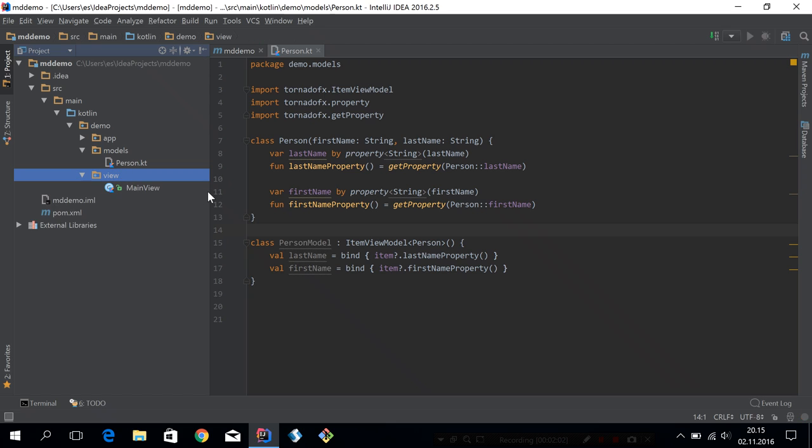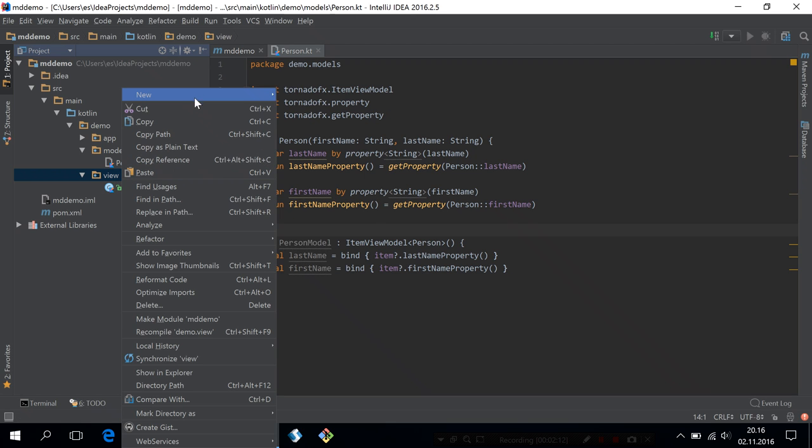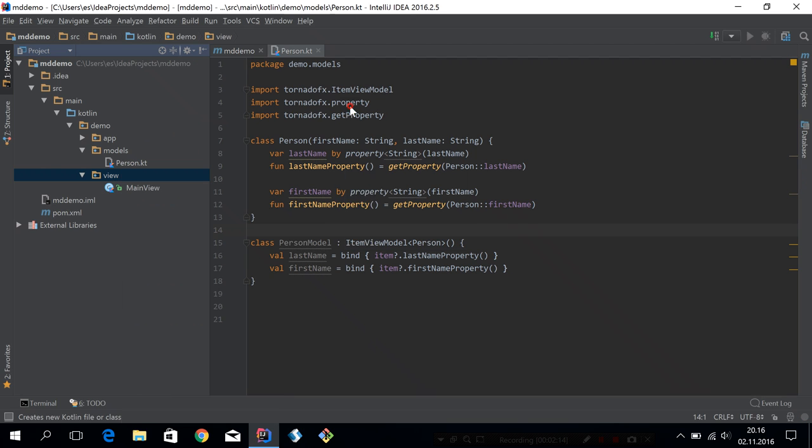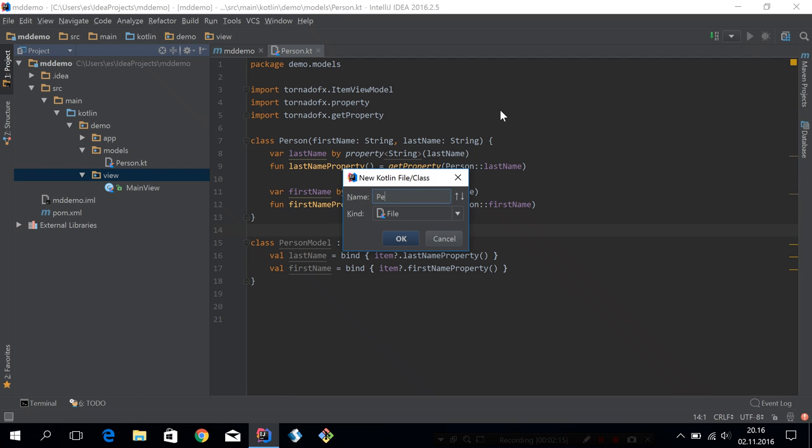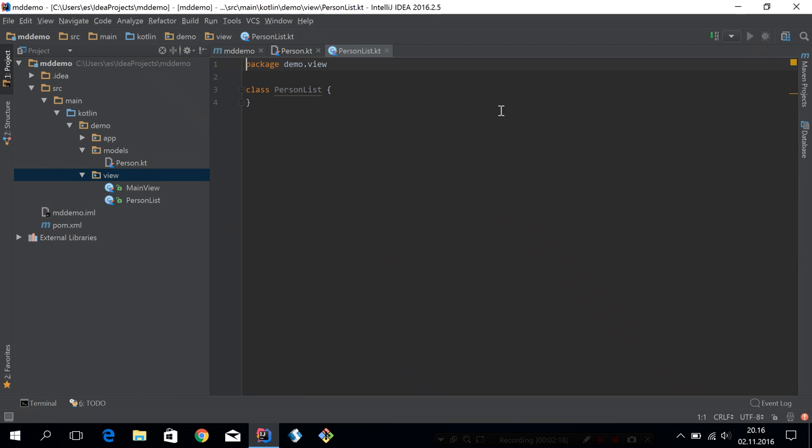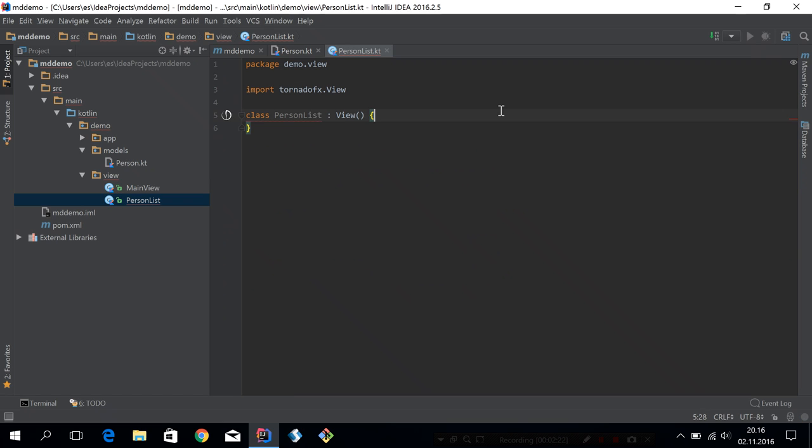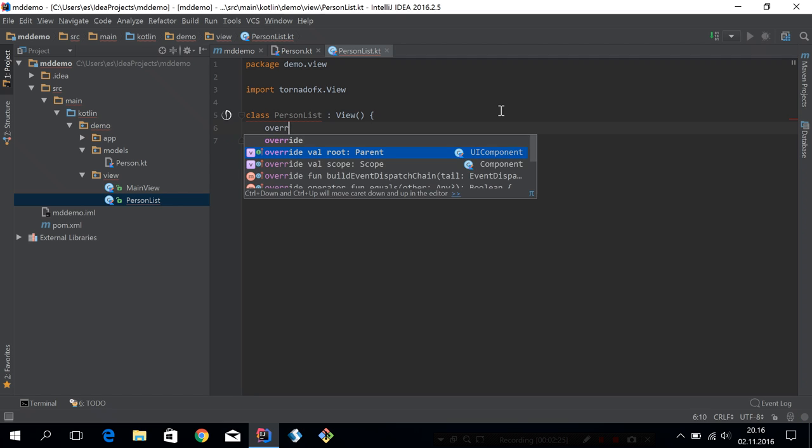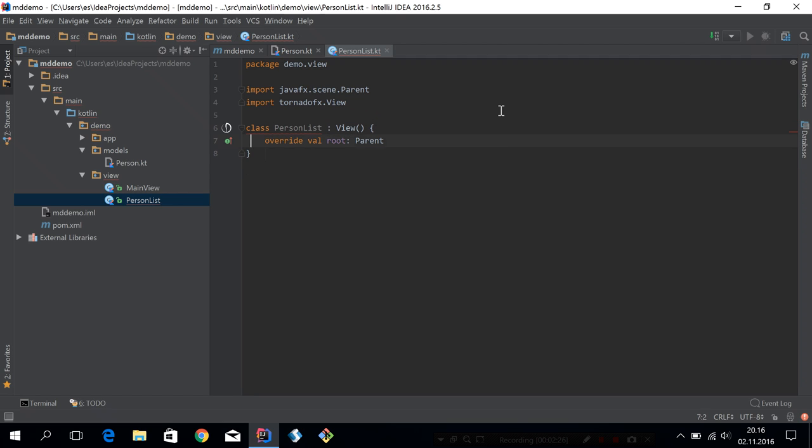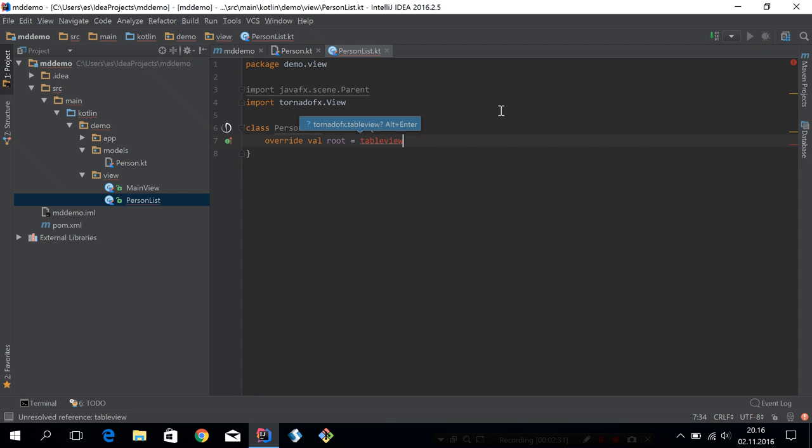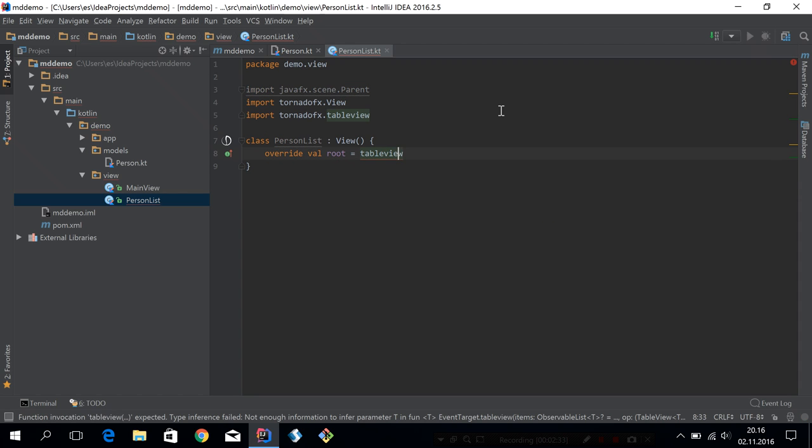Let's go on to create a view. We're going to have two views, one list of persons and then an editor. So let's start by creating the list. This will be called person list. It will be a view, and the root will simply be table view. Now we need some data for this demo.